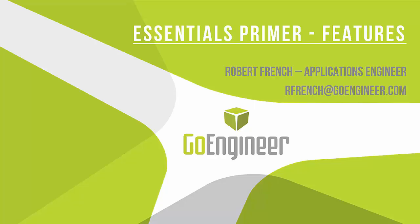Hello and welcome to this Essentials Primer video on features. It is the third and final part of the Essentials Primer video series. My name is Robert French and I'm an applications engineer at GoEngineer.